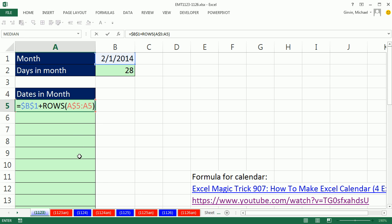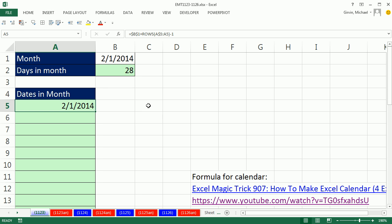As I copy this down, that range will expand. That will turn to 6, then 7, then 8. ROWS will simply count how many rows there are. 5 to 5, there's only one row. When I get down to the next cell, it'll be 5 to 6. That'll be 2. Now, if I add 1, we'll always be starting on the second of the month, so I then subtract 1. That's our base formula, Control Enter.